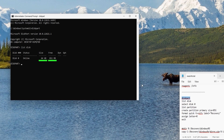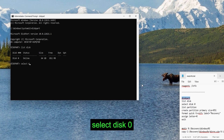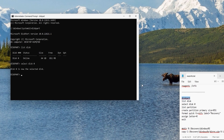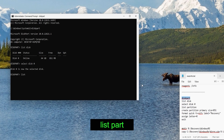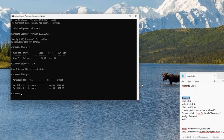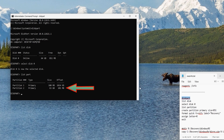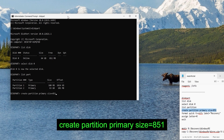Select the disk by typing 'select disk 0' and hit enter. Now list all partitions — type 'list part' and hit enter. There are two partitions: partition 1 at 100 MB and partition 2 at 63 GB. The free space will become partition 3. Copy and paste the next command and hit enter to create the new partition.